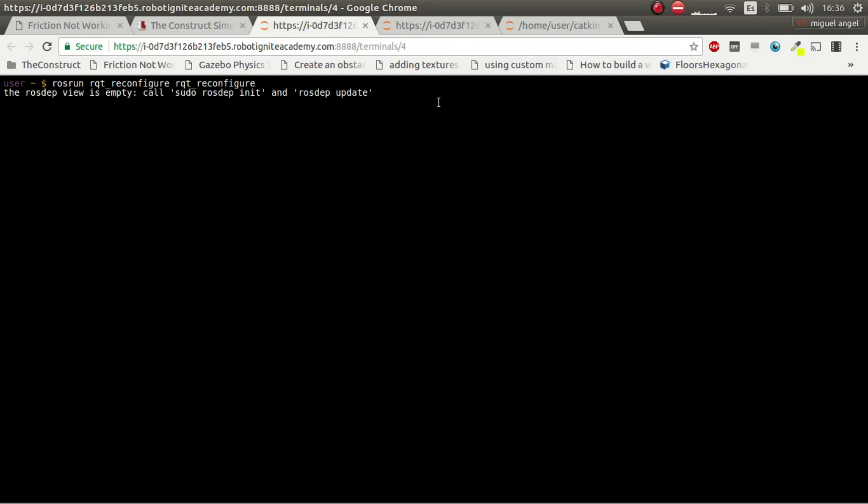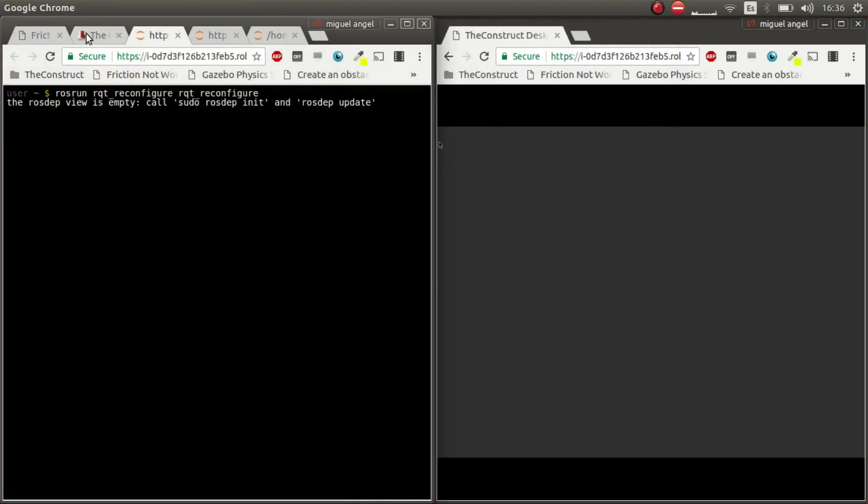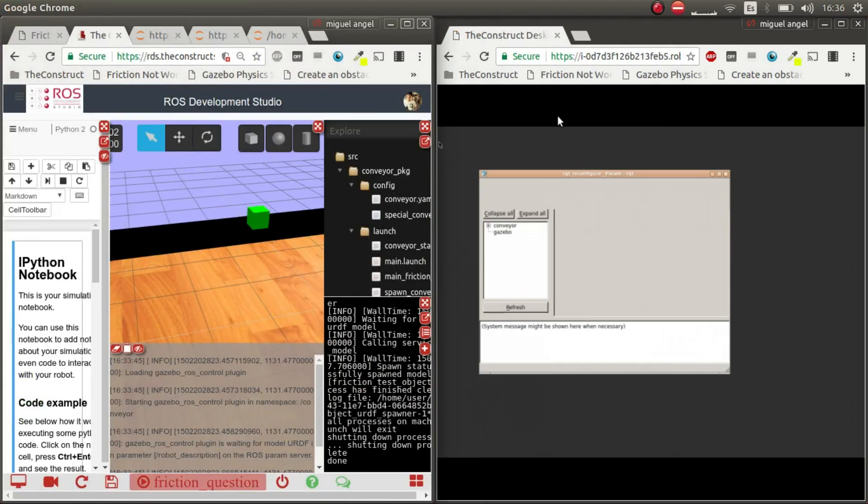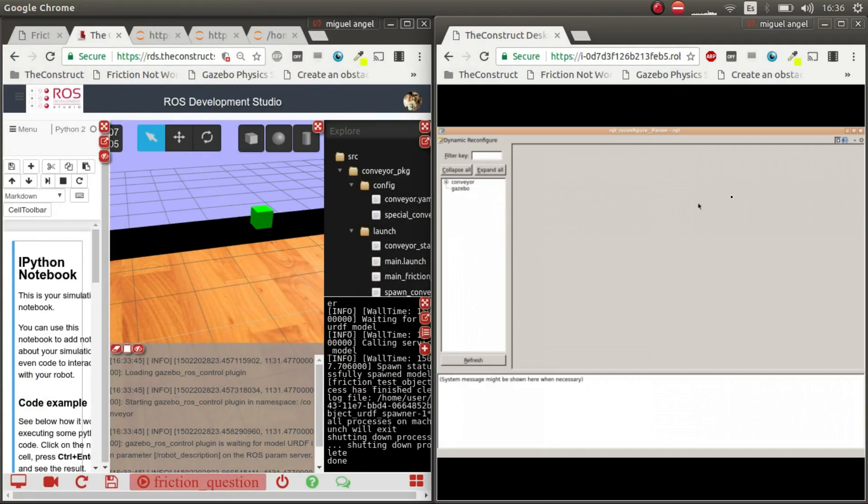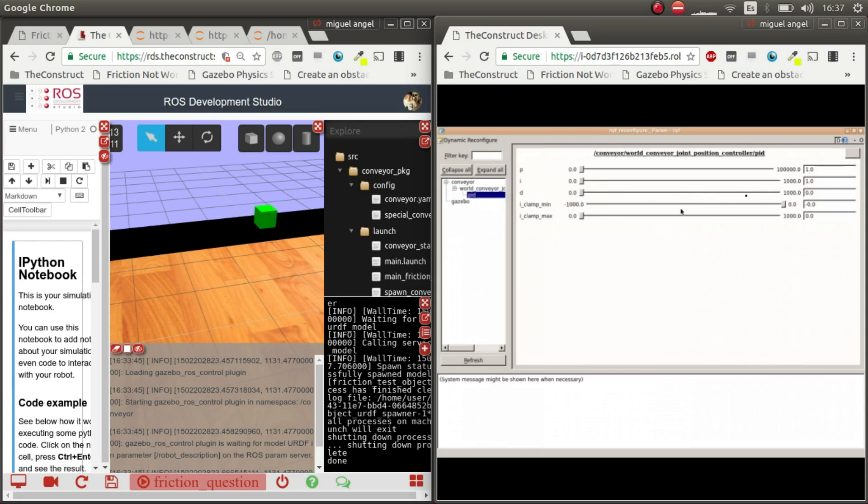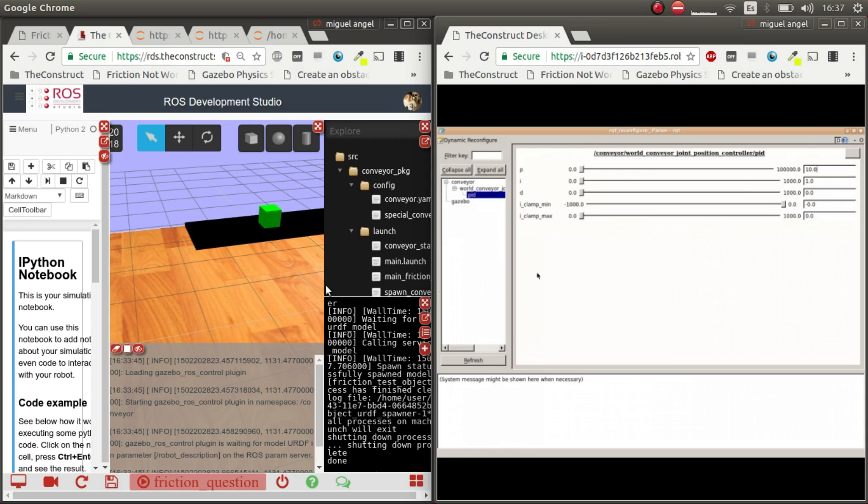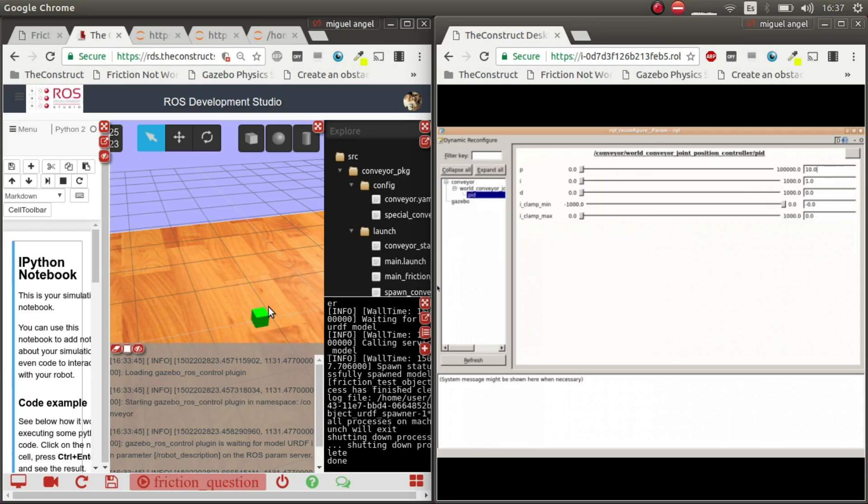Okay and now there we go so now it's trying to move. Let's get the conveyor PID then let's give it a boost because maybe it needs more. There we go so it goes so fast that doesn't update that could be a problem.